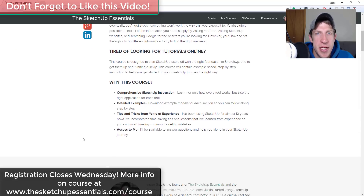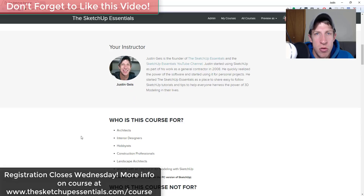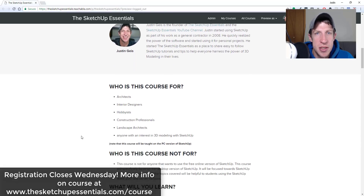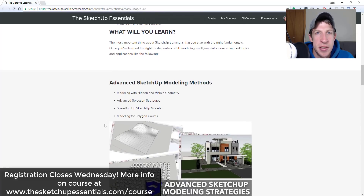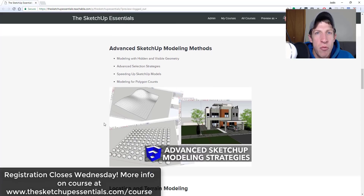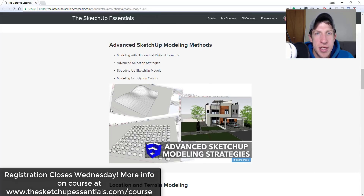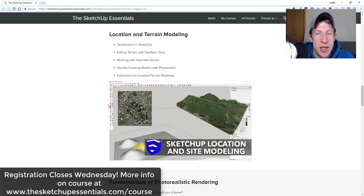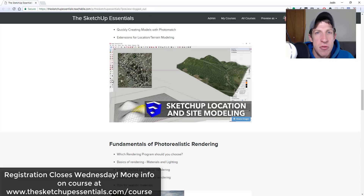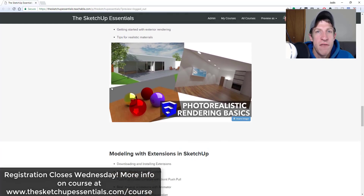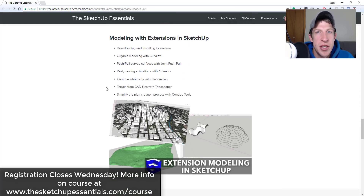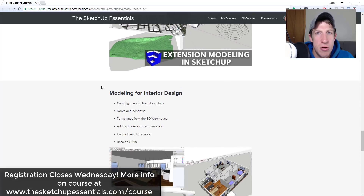Today's video is brought to you by the SketchUp Essentials course — a course I created to give you a start-to-finish training in SketchUp. Registration for that course is closing this Wednesday, so if you want to check it out make sure you get in before registration closes. You can find more information at SketchUpEssentials.com/course.